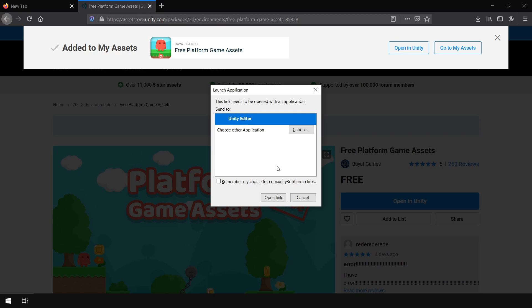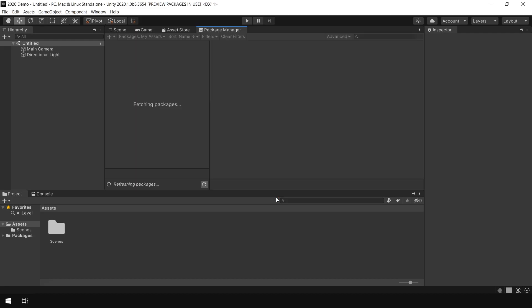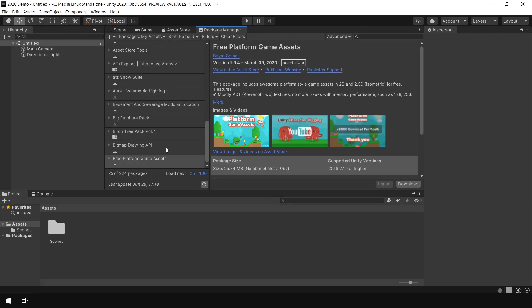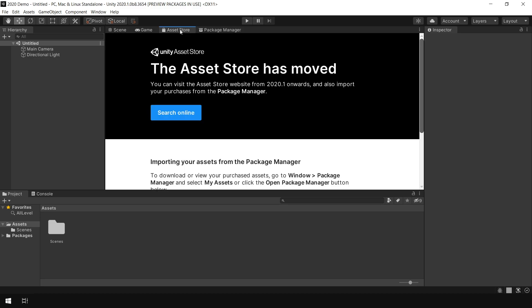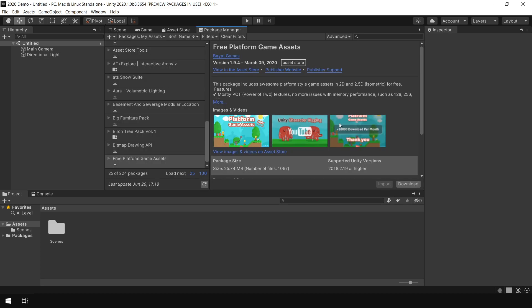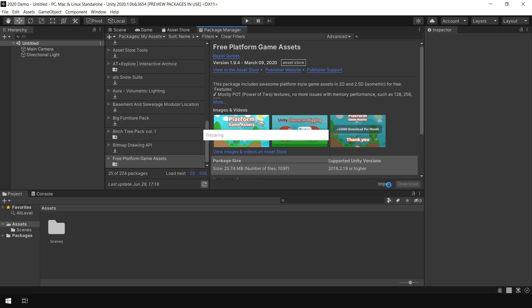And this will launch my Unity editor. Click on Open Link and here you can see that it is importing the asset using the Package Manager instead of the Asset Store. So now you just click on Download to download the asset and Import to import this in your project.